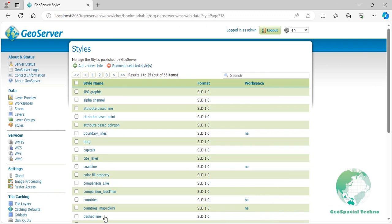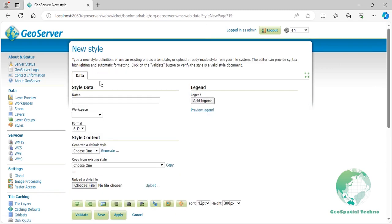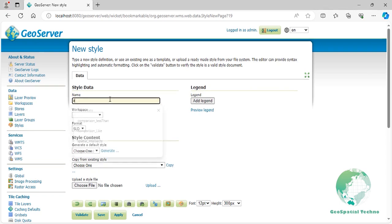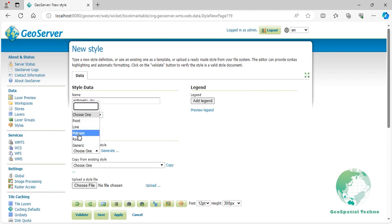Here is an example of how to use this operator in GeoServer styling. Click on Add New Style link, then enter Arithmetic_Div in the Name field. Select Polygon from the list of default styles, then click the Generate link.